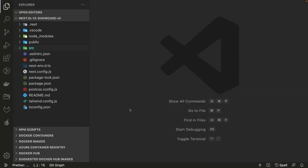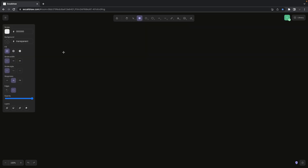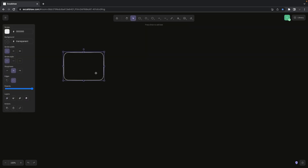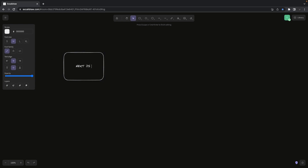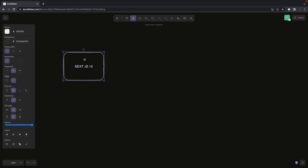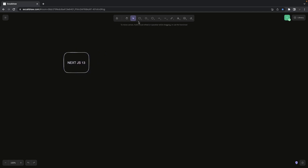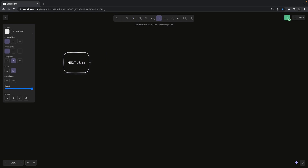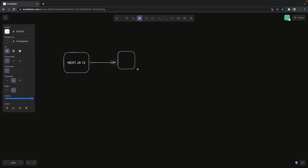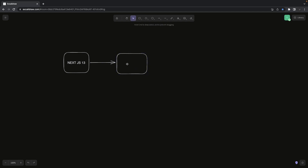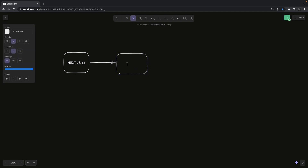Hi everyone, welcome back to another video. Here we are talking about Next.js 13 showcase. We are going to build a simple application — a movies route that will show all the movies from the IMDB APIs.